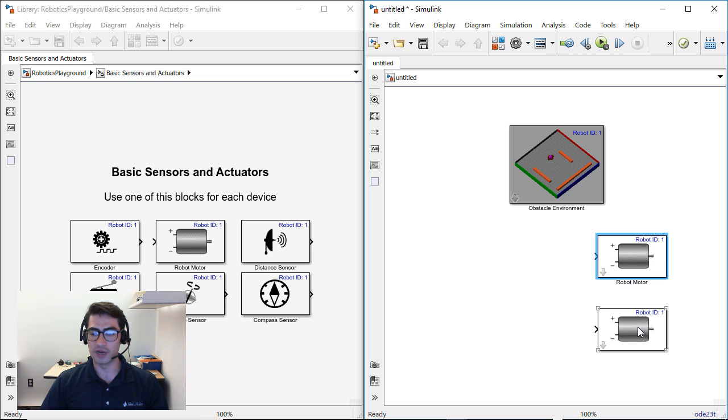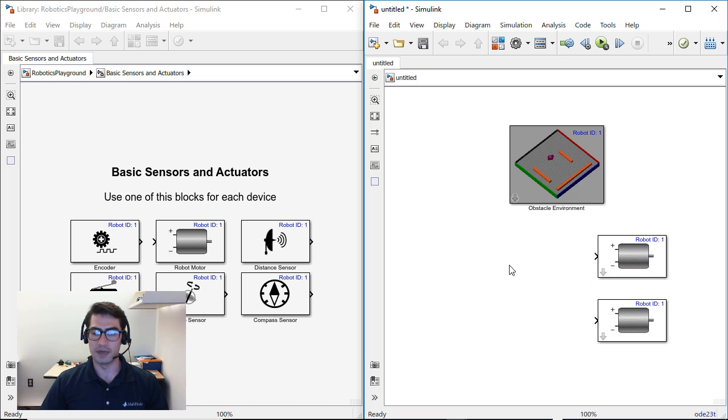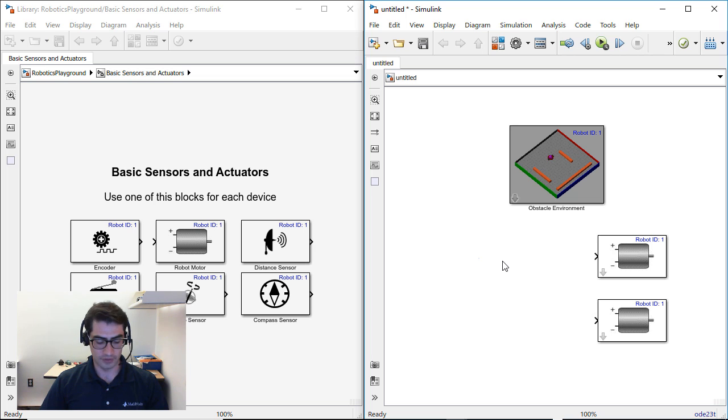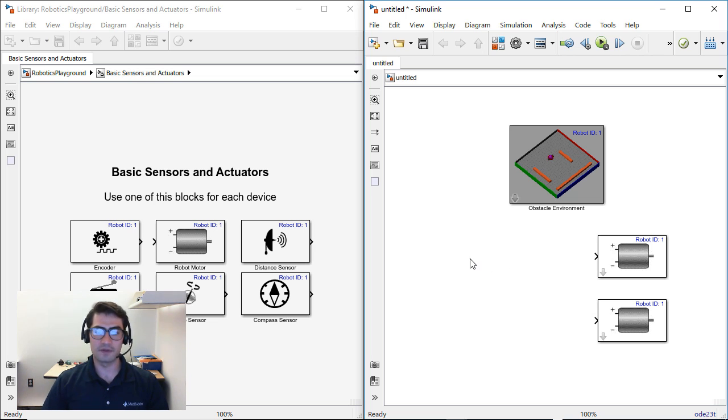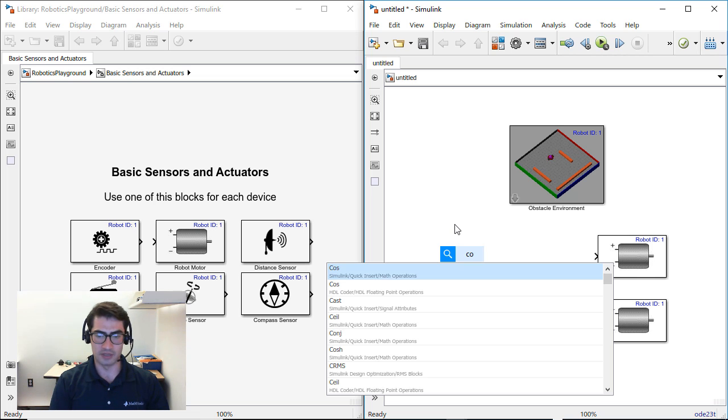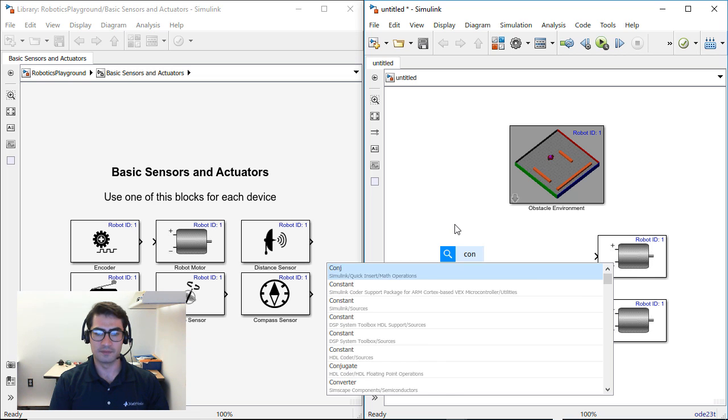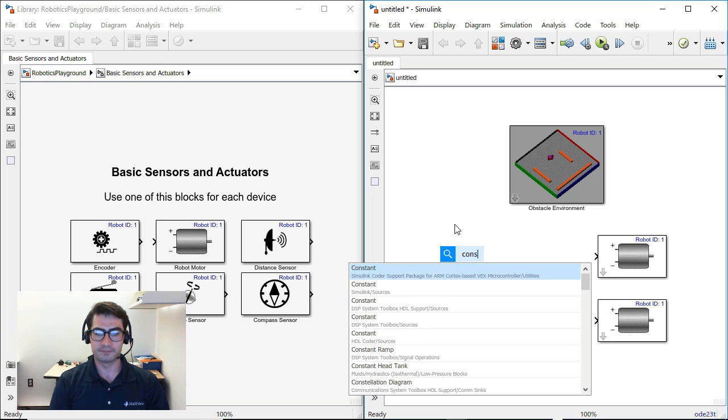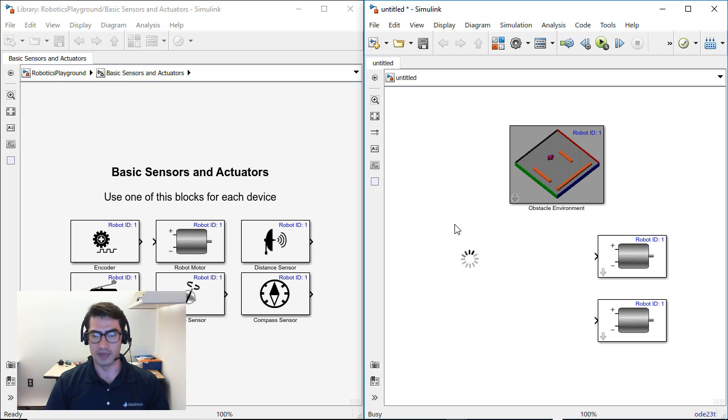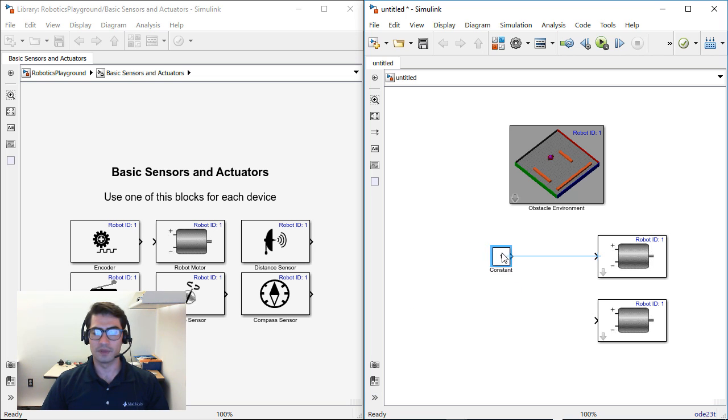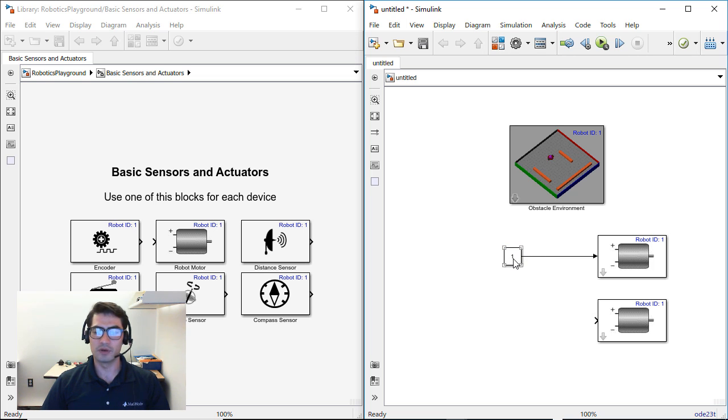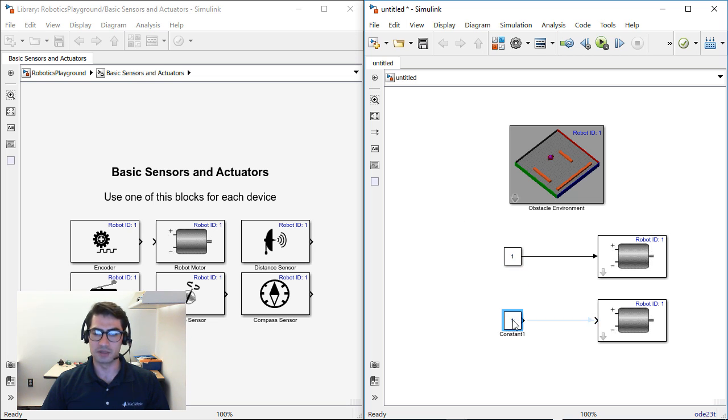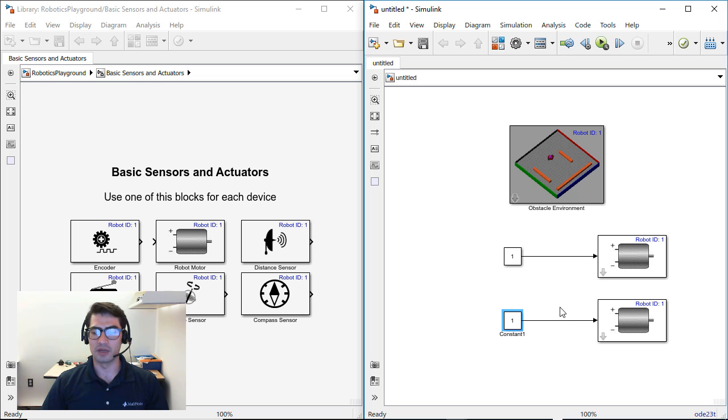Now in order to drive these motors, I am going to send them a signal and for that we're going to click on the Simulink canvas and we're going to type constant and you can click enter. Now we're going to connect this constant to the robot motor number 1. We're going to copy this by holding down the control key and dragging that constant block. And then we're going to connect that to the second motor.